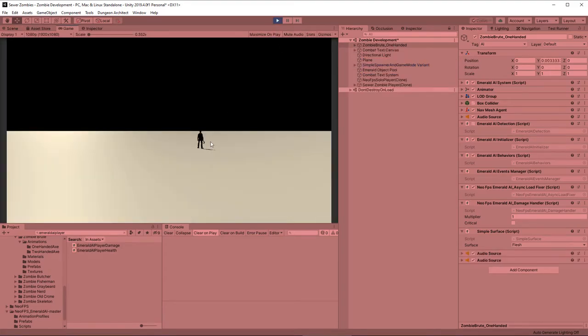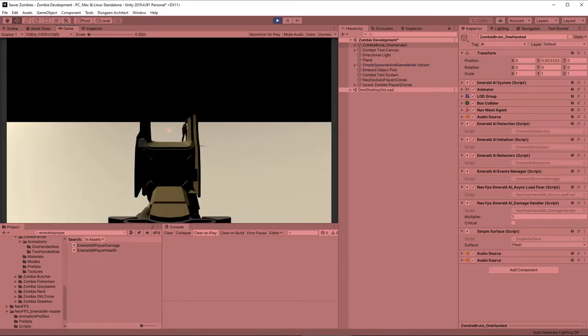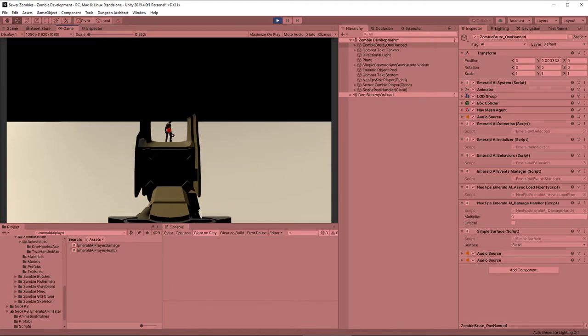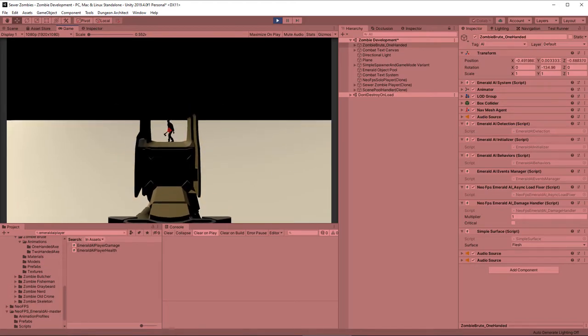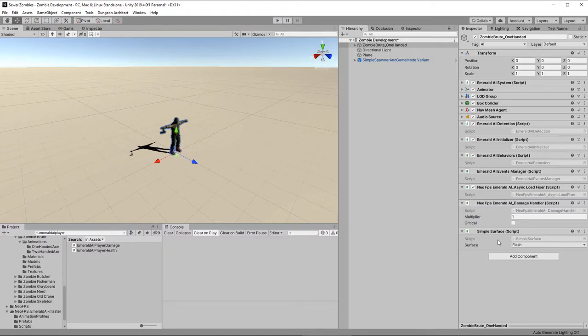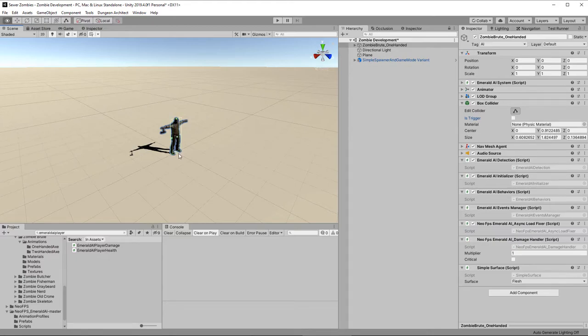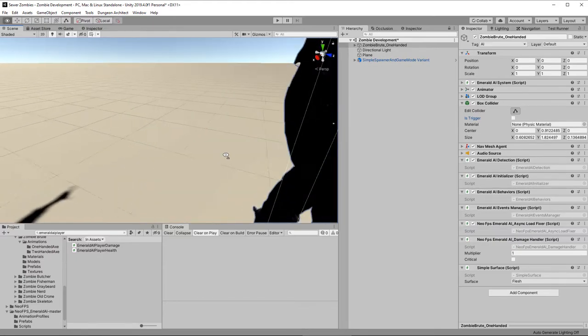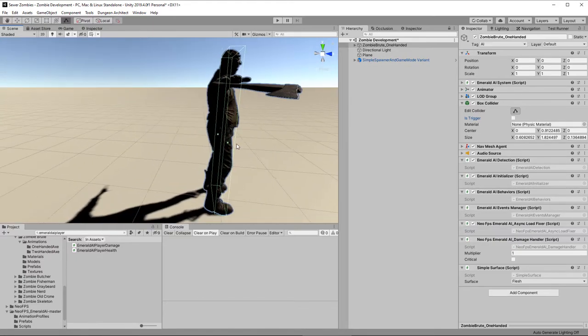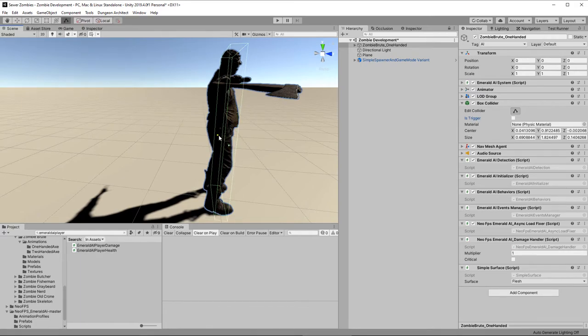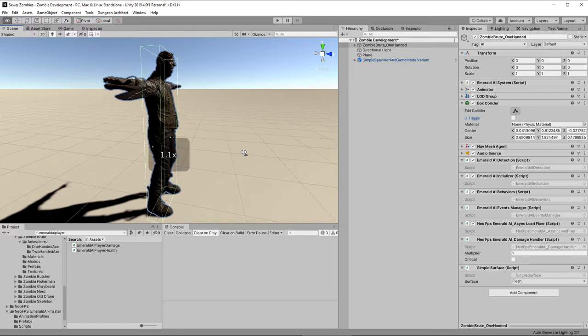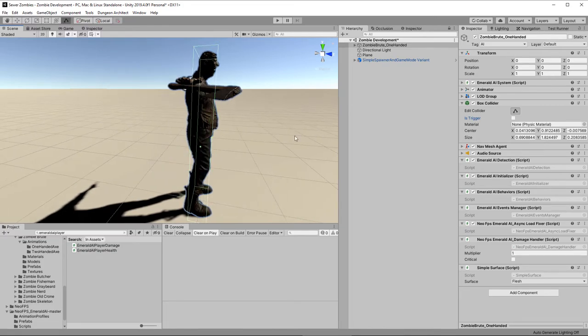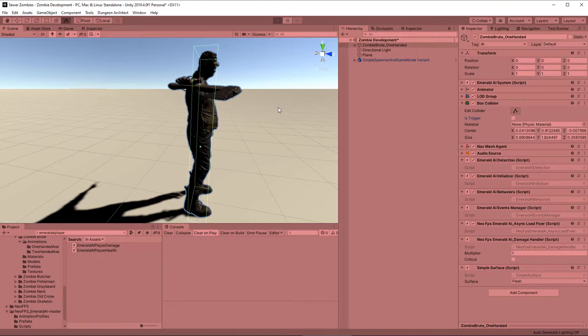So now we can set the AI up. First of all, we're going to add a NeoFPS Emerald AI Async Load Fixer. Then NeoFPS Emerald AI Damage Handler. And then a simple surface, which is just a normal Neo surface. We'll make that flesh. All right. So that is it. Hit play. Now we should be able to shoot our AI. Something wrong here. Let's have a look at that. Let's go in. Everything looks fine here. The box collider looks okay. Ah, there we go. The box collider that Emerald AI put on was too small. So we've made it bigger.